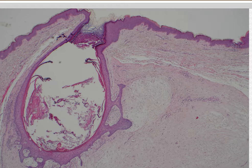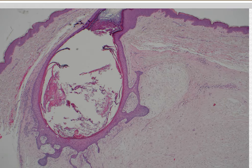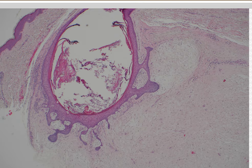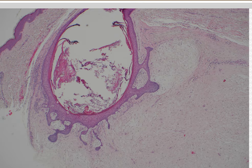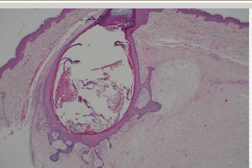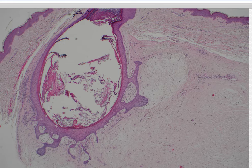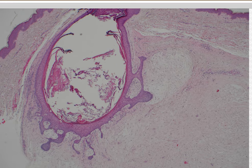What's the syndrome if you have multiple of these? Birt-Hogg-Dubé syndrome. People get multiple fibrofolliculomas and trichodiscomas. I don't have a good example of trichodiscoma to show you because honestly, I'm not totally sure if I believe it's a real thing.